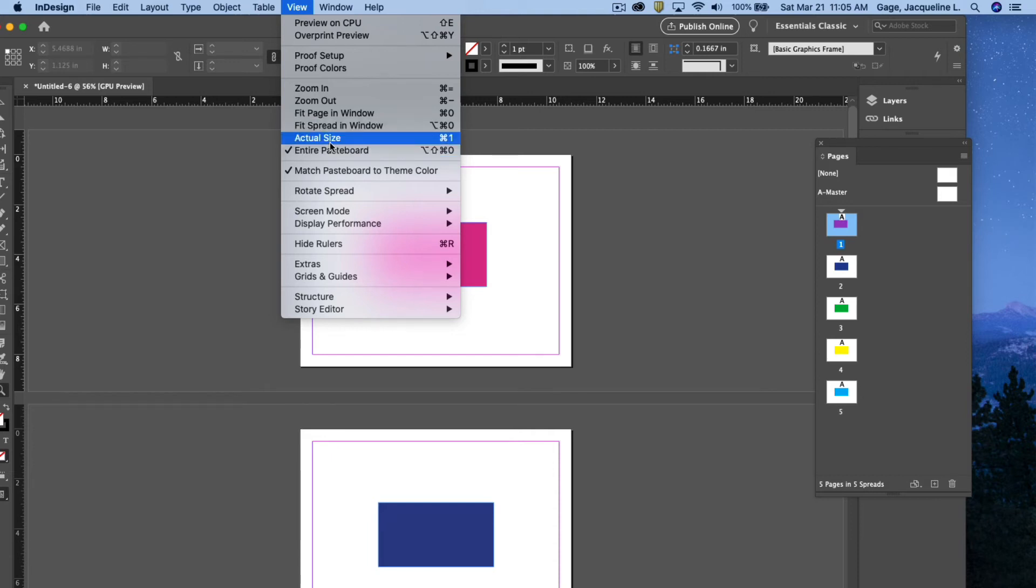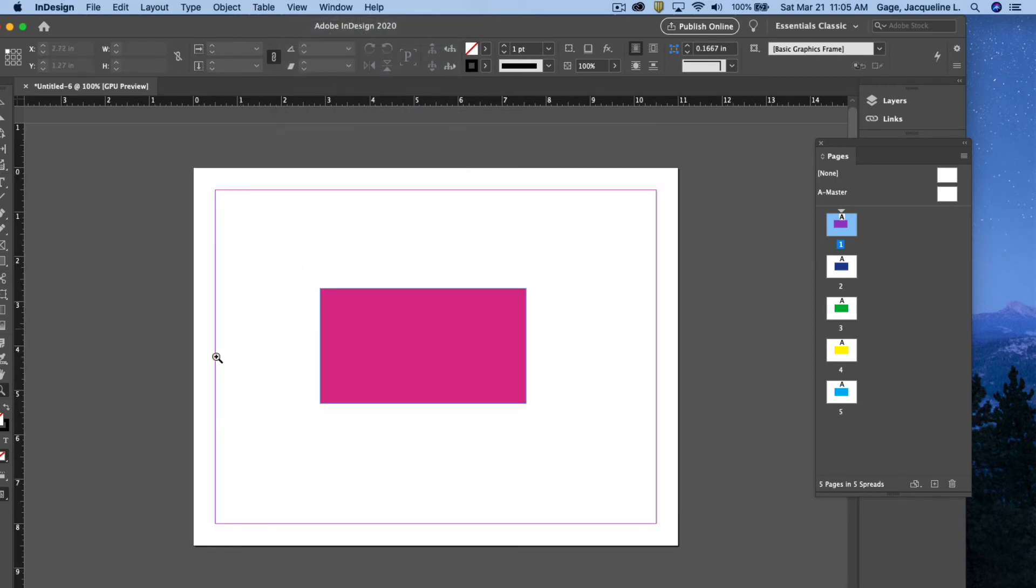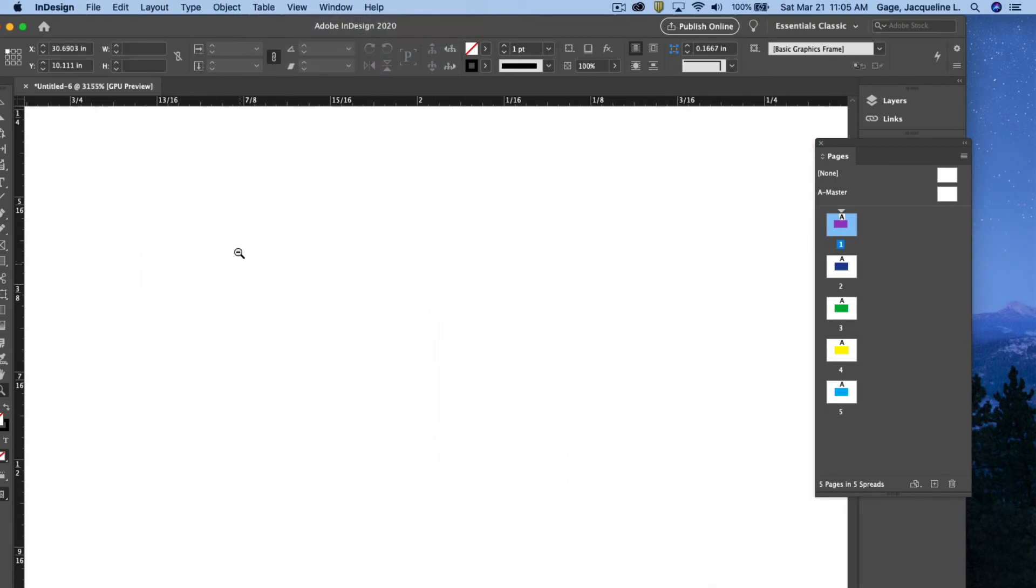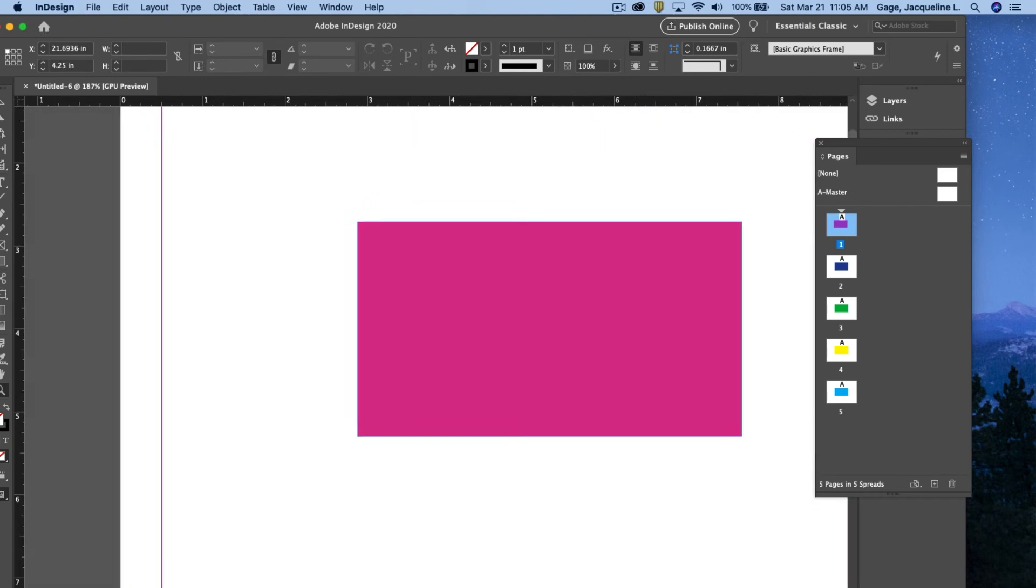And I could also do actual size. Again, the zoom tool you can zoom in and out with it.